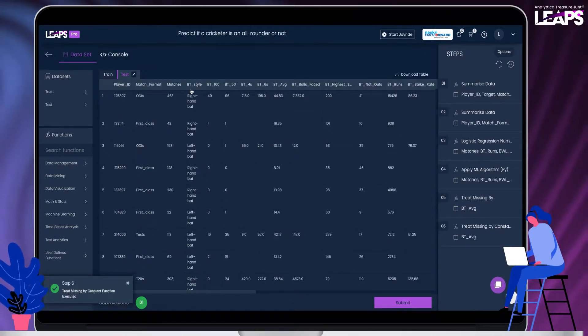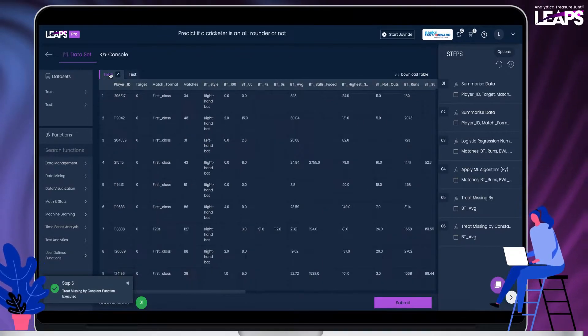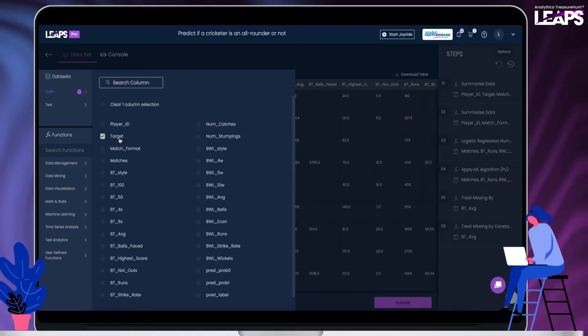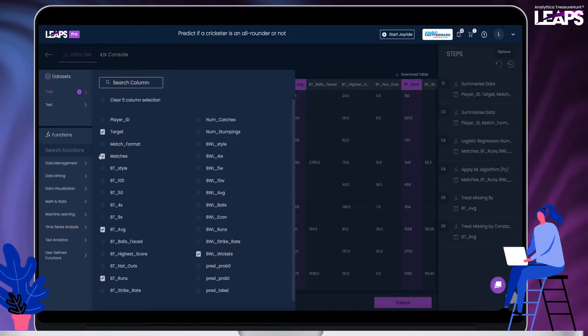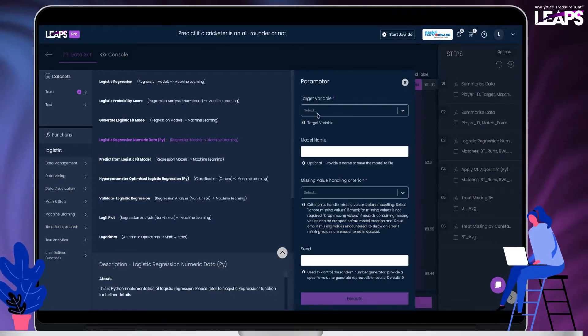Now we are ready to create the model with an additional variable of batting average. Select the required columns and run the functions to train the model.